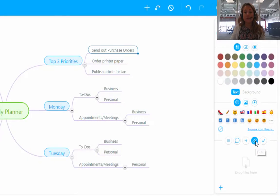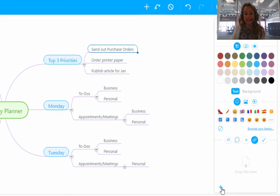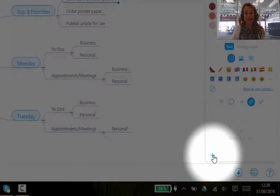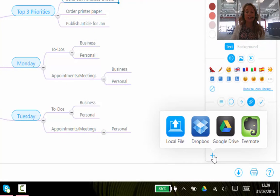There are four ways of attaching files using MindMeister. So if you click on this little cross here to add a file, you will see that MindMeister gives you four following options.